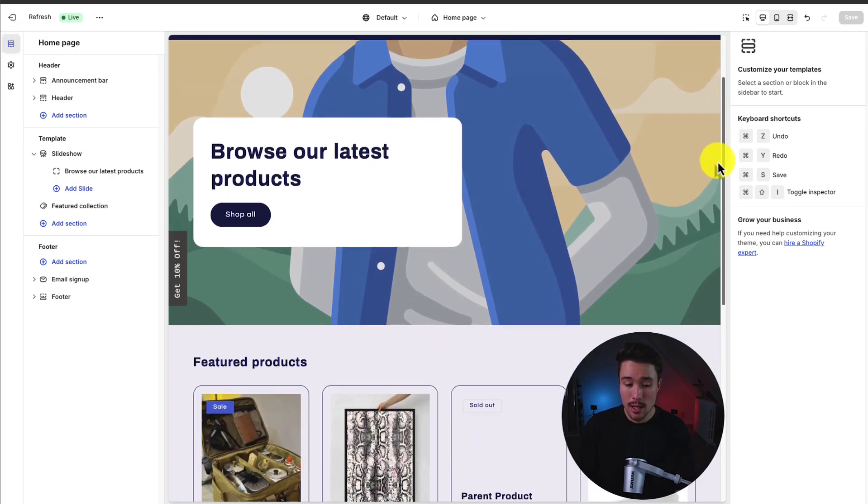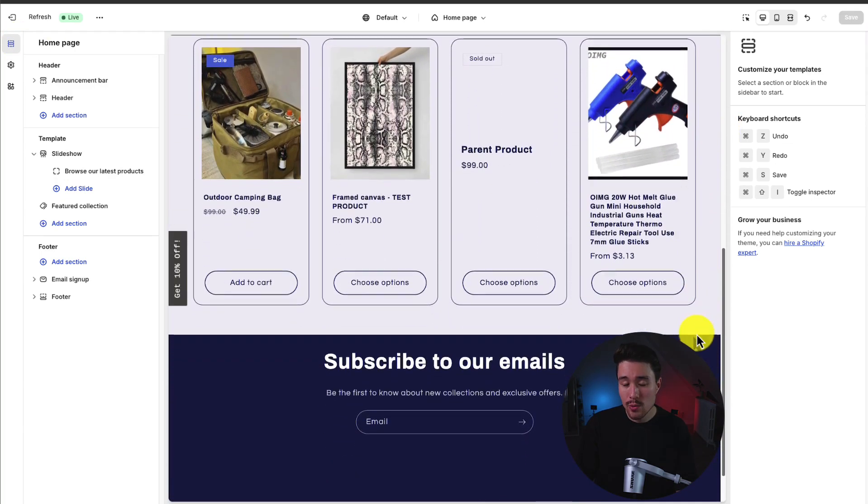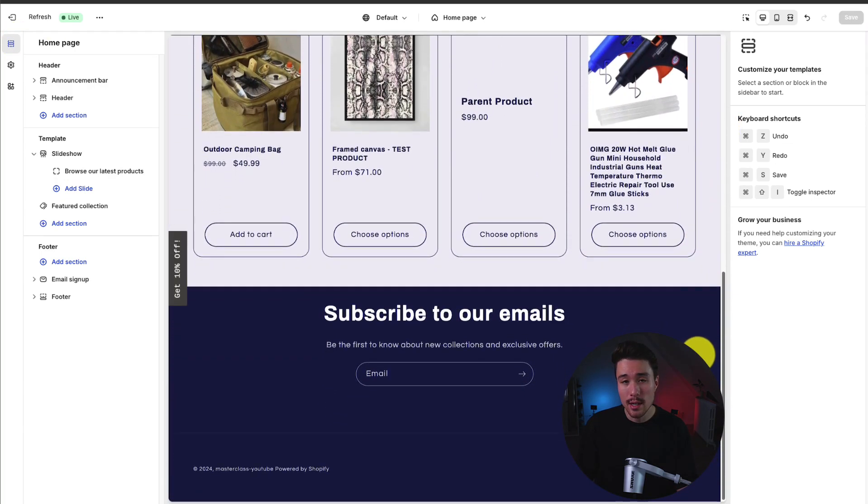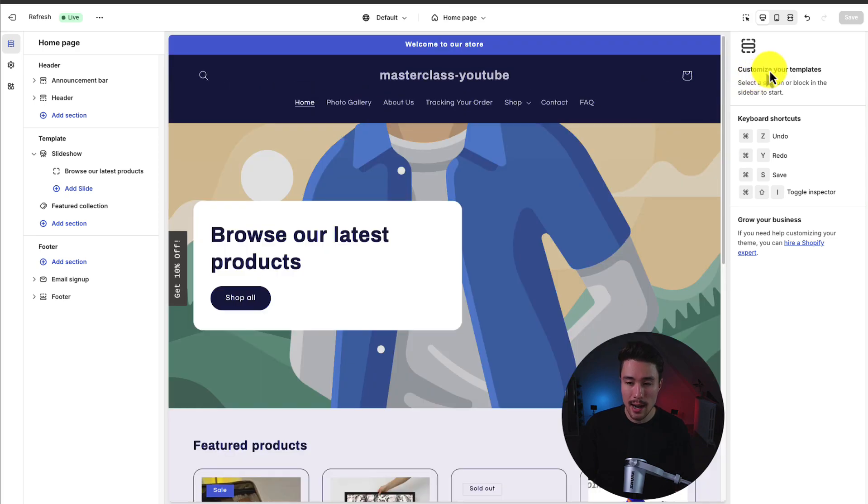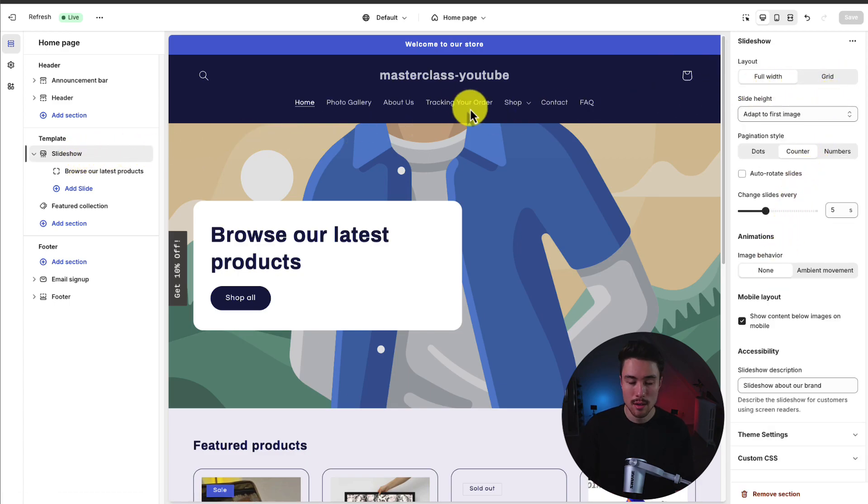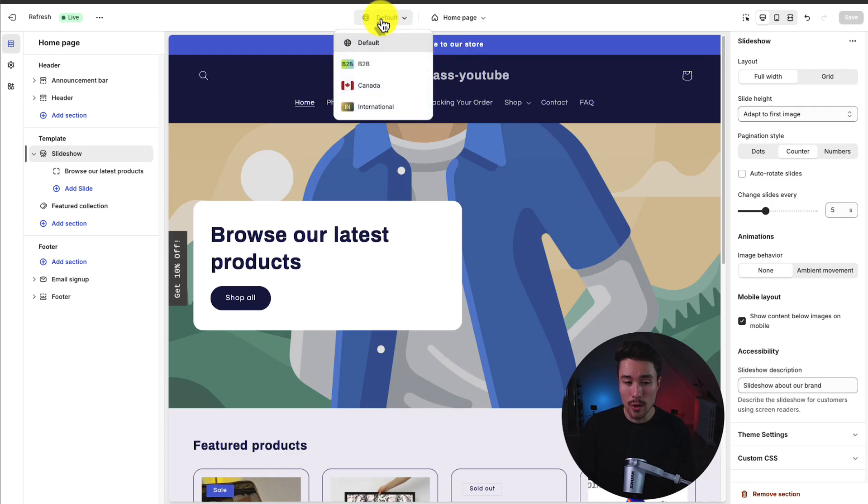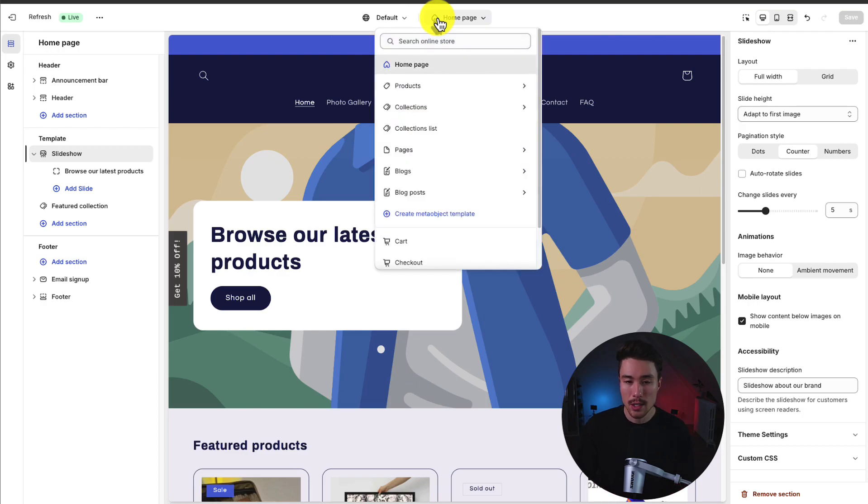In the middle here, we have our overall preview and this is what our store is going to actually look like live. On the right-hand side, this is a submenu. If we click on a specific element such as the slideshow, it's going to open up more detailed customizations we can make. In the top here, we have our region selector. It should be just your default. Unless you've set up other ones, I wouldn't worry about this.